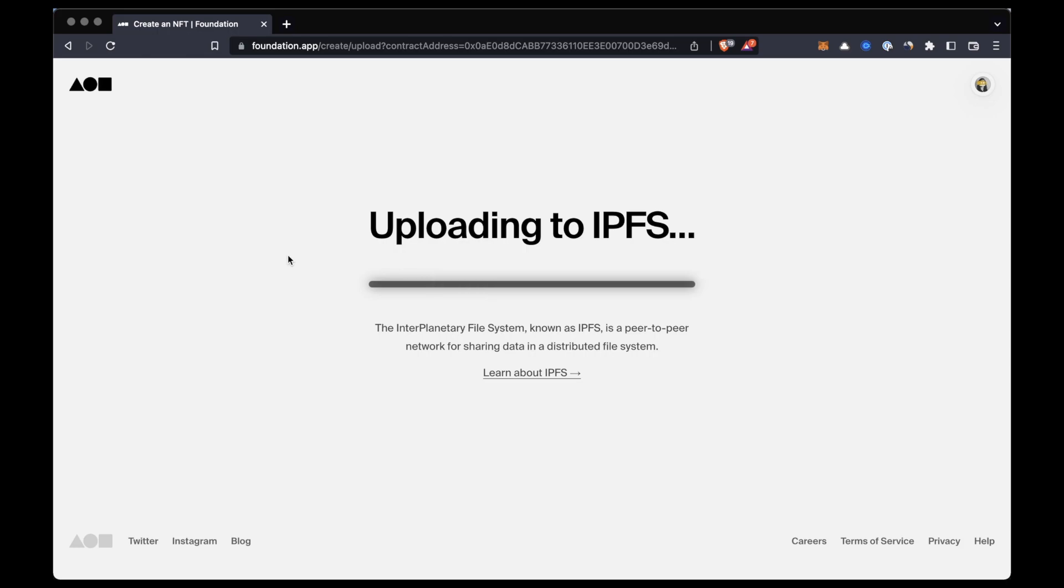I've already talked about the importance of using IPFS to store NFT files, so make sure to check it out. I'll leave a link to this video in the description below.